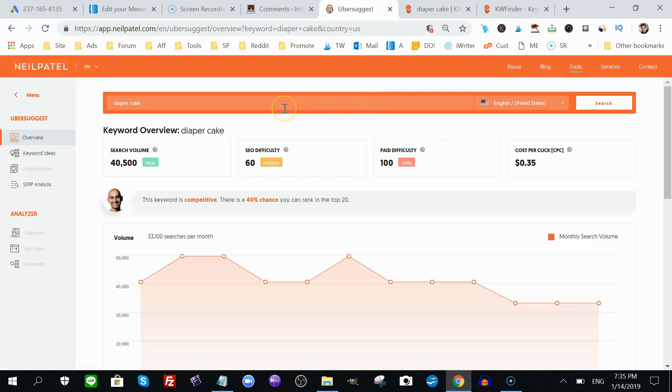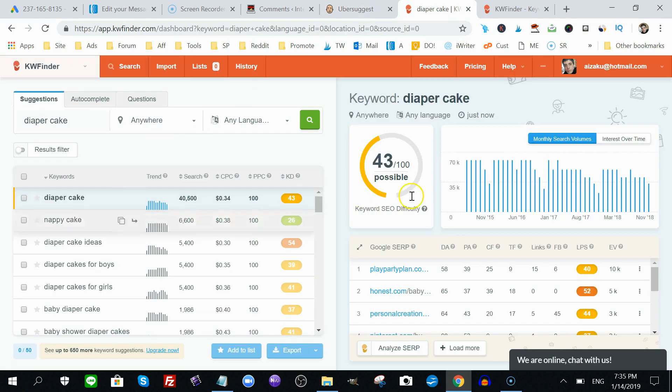Ubersuggest is 100% free, it's hosted on Neil Patel's website, neilpatel.com. KW Finder, if you register with them for free, you have five searches a day for free.